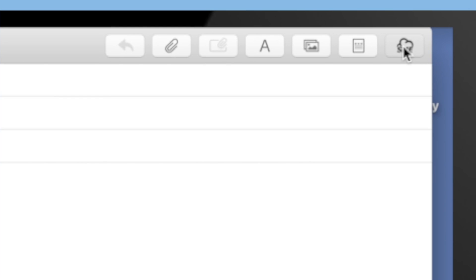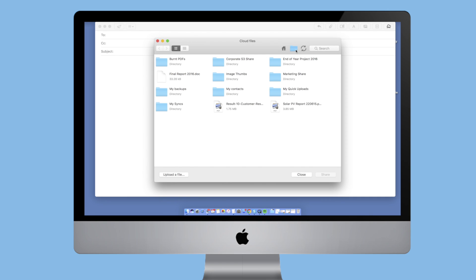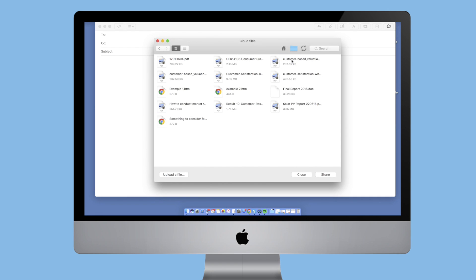She then opens up Mac Mail and using the Storage Made Easy plugins for email, is easily able to click the button and attach her file to her email.